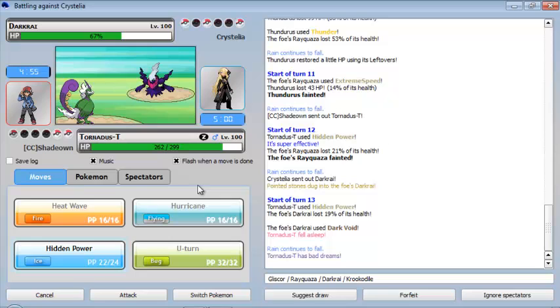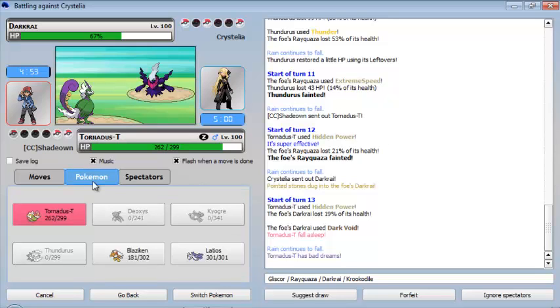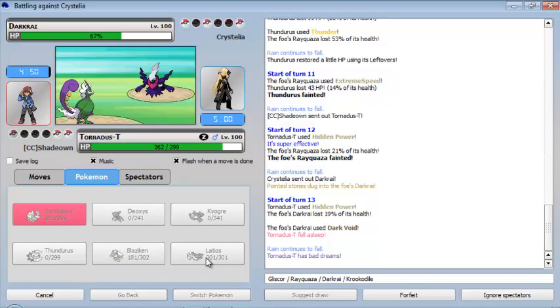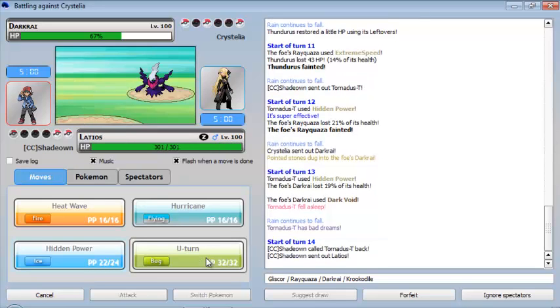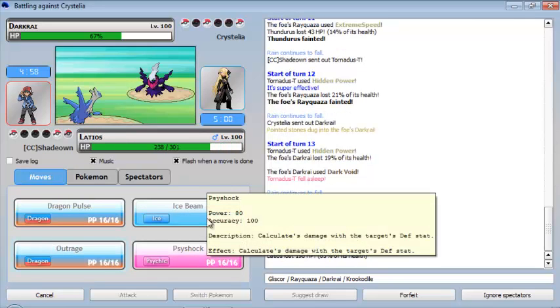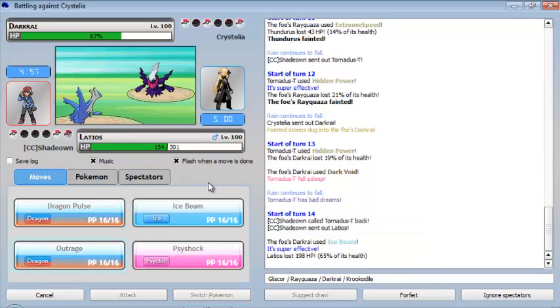But now he's using Dark Void and I have Bad Dreams. So basically that finishes me off for the usage of Thunder Wave. So yeah, I'm gonna switch out to my Latios.